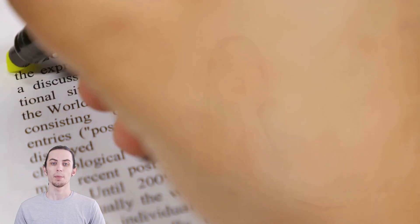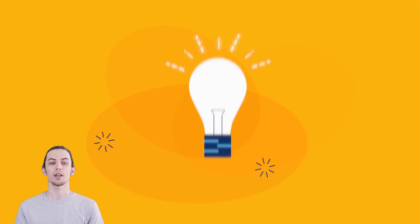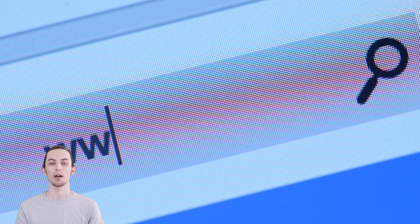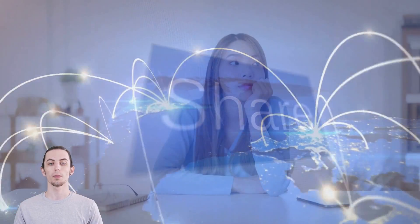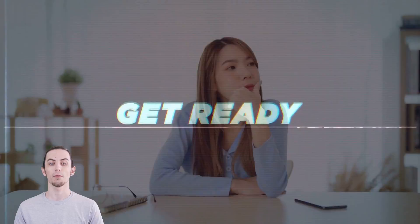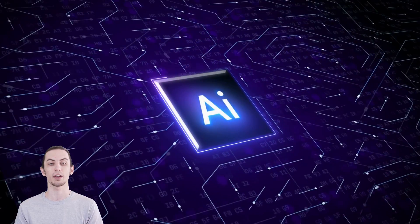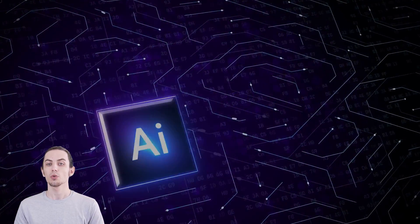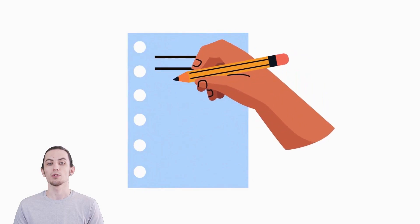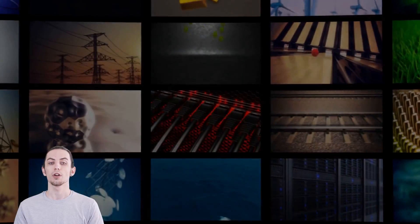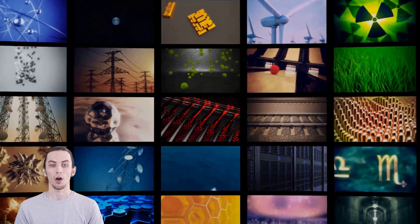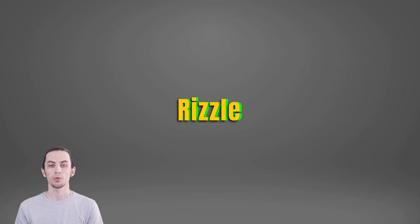Picture this: you've got an amazing blog, a captivating idea, or an inspiring link that you're dying to share with the world. But how do you turn it into something that truly grabs attention? Get ready to unleash the power of AI creativity as we introduce you to a tool that transforms ordinary content into extraordinary videos, all in a matter of minutes. Welcome to Rizzle.